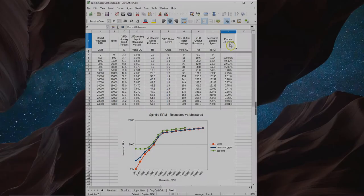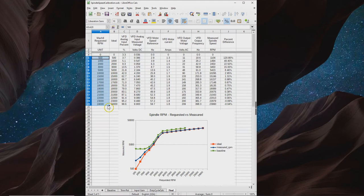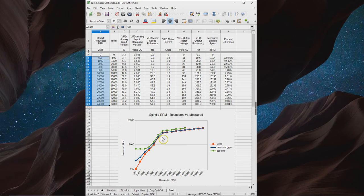Here are the results. I went ahead and took measurements again all the way to 24,000 RPM just to make sure that nothing changed unexpectedly. It looks pretty good. As you can see, the blue line here has been pulled down considerably in the lower RPMs.